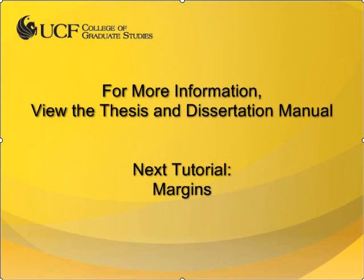This concludes the video for required back matter sections. In the next video, I will discuss how to set up the margins of your document.